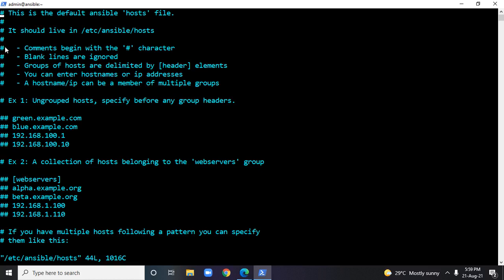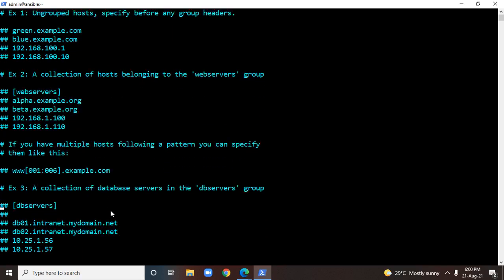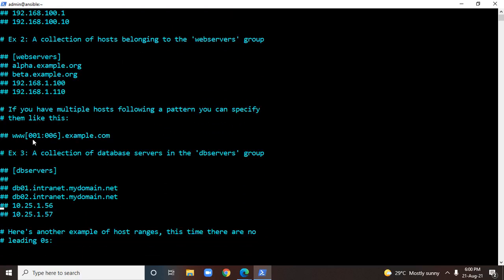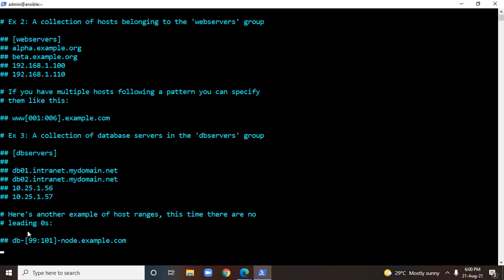It says lines starting with hash are comments and blank lines are ignored. The group always starts with a delimiter, and you can enter host names or IP addresses. The host name or IP address entered in this inventory file can be part of multiple groups. Here you have a few examples — these are four ungrouped entries, this is a group called web servers, and you have an example for range, and another group entry for db servers.